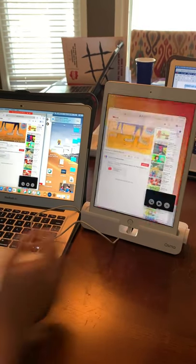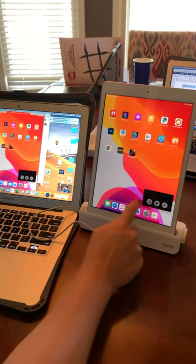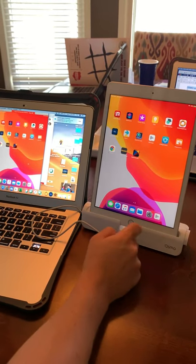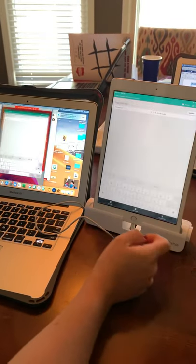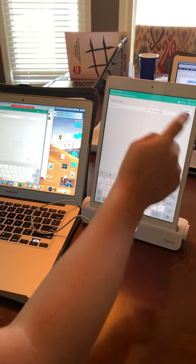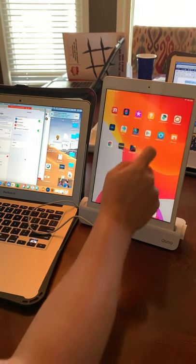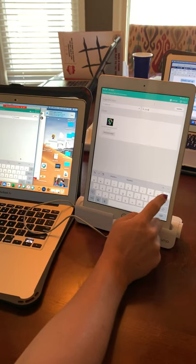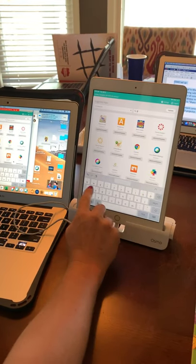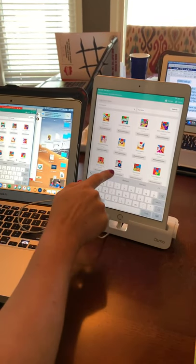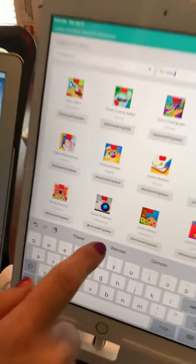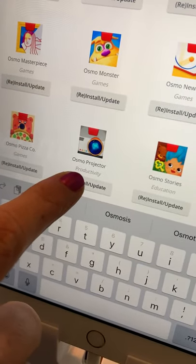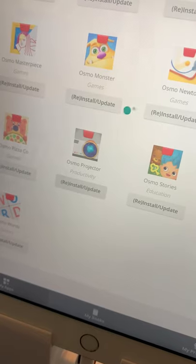So next part I'd like to show you is how to use this Osmo as a document camera. You'll want to go into manager and you're going to search for an app called Osmo projector and it is right here and I'm going to select install Osmo projector.